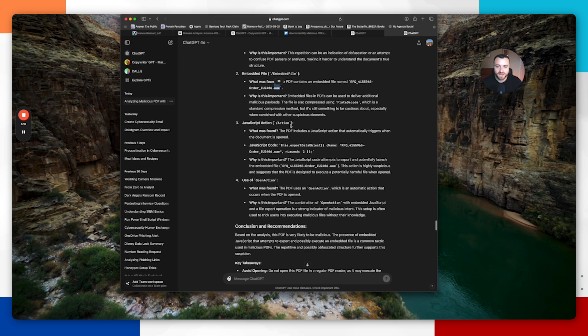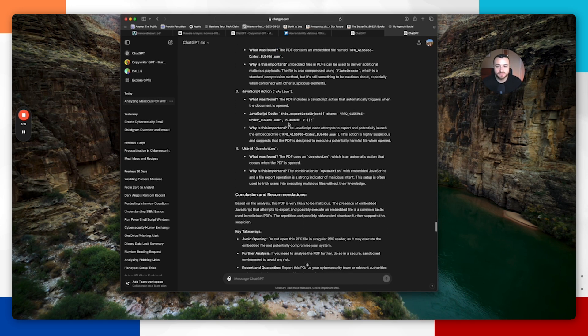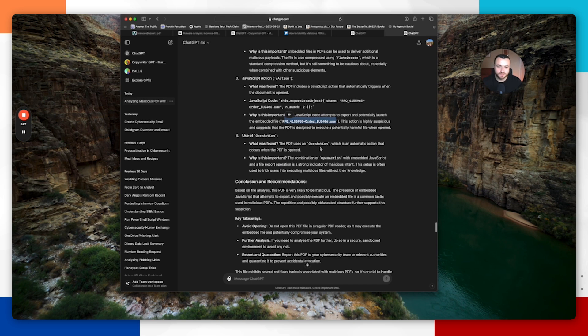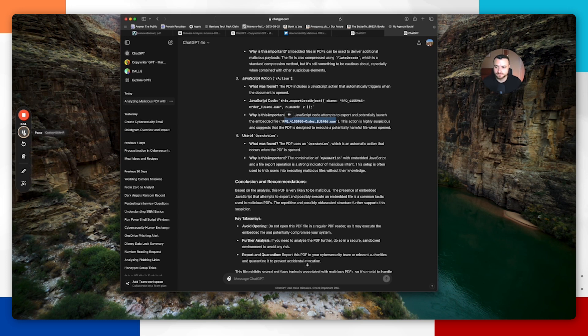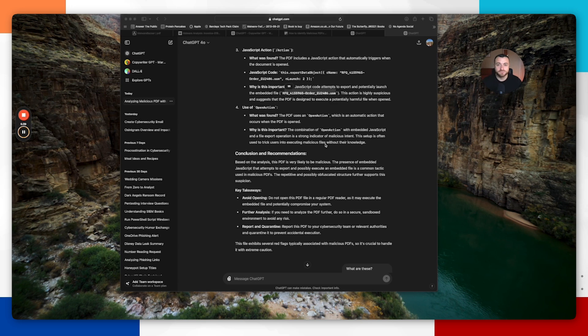JavaScript action—the JavaScript is attempting to actually execute this embedded file within. Like we mentioned with PDF ID, it's using open action. Open action means that it's going to automatically open that as soon as a user opens this file. It is extremely suspicious. ChatGPT and our analysis is leading to this PDF file being likely very malicious. But we're going to continue further analyzing the file using some more automated tools to help us determine what we should do next.